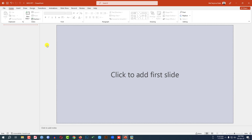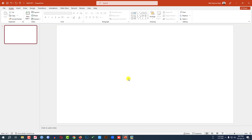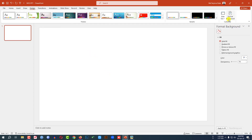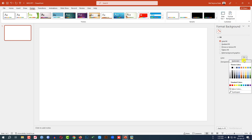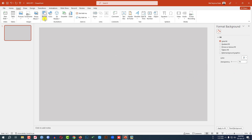This is a new Microsoft PowerPoint presentation. Go to Home, go to New Slide, insert a blank slide. Let me zoom out. Go to Design, go to Format Background, go to Solid Fill and change the background color from here.